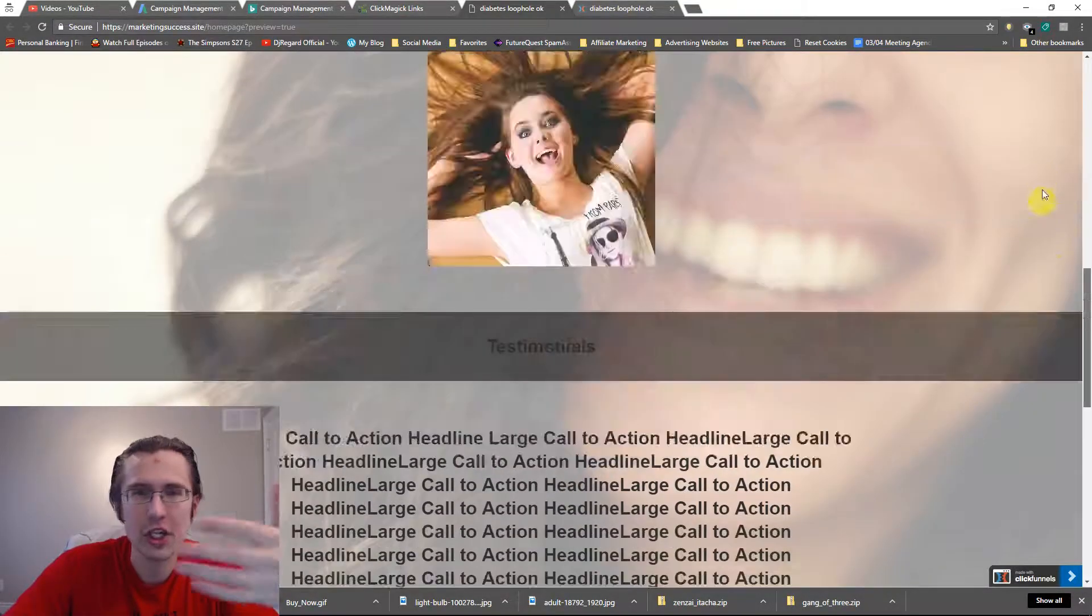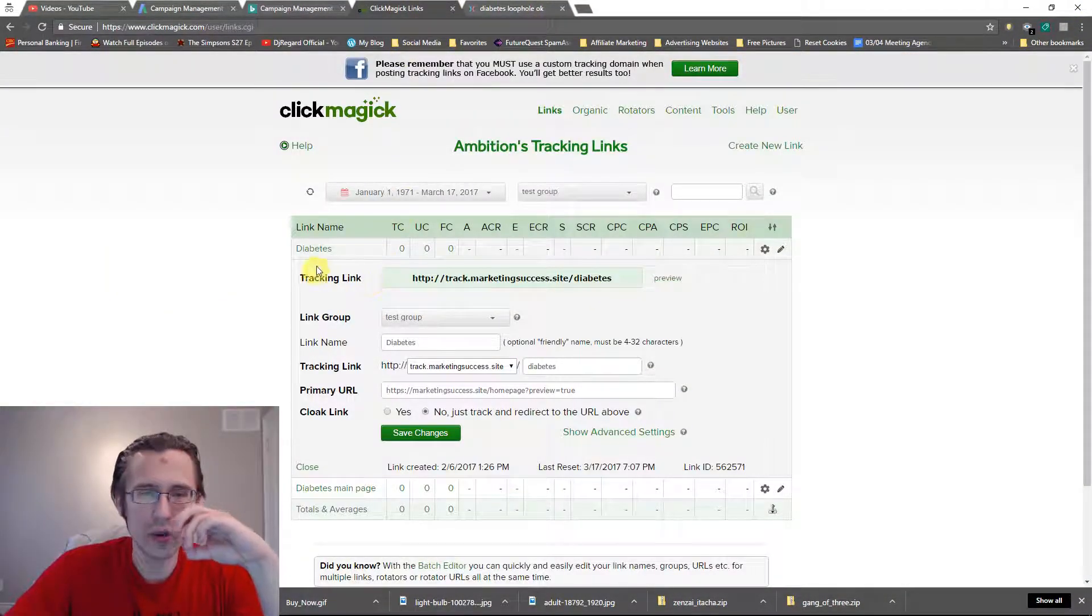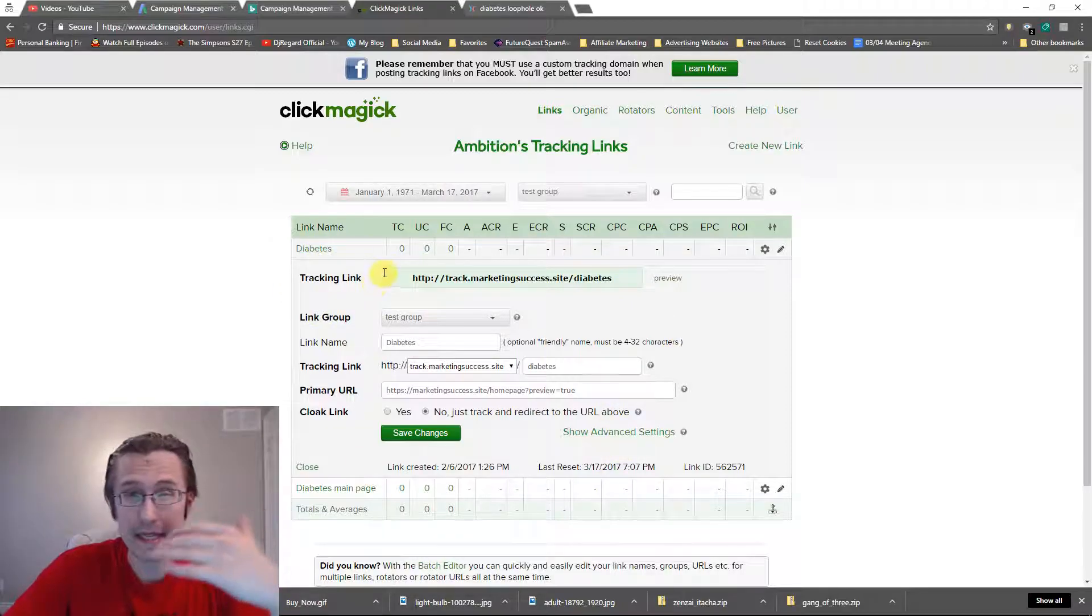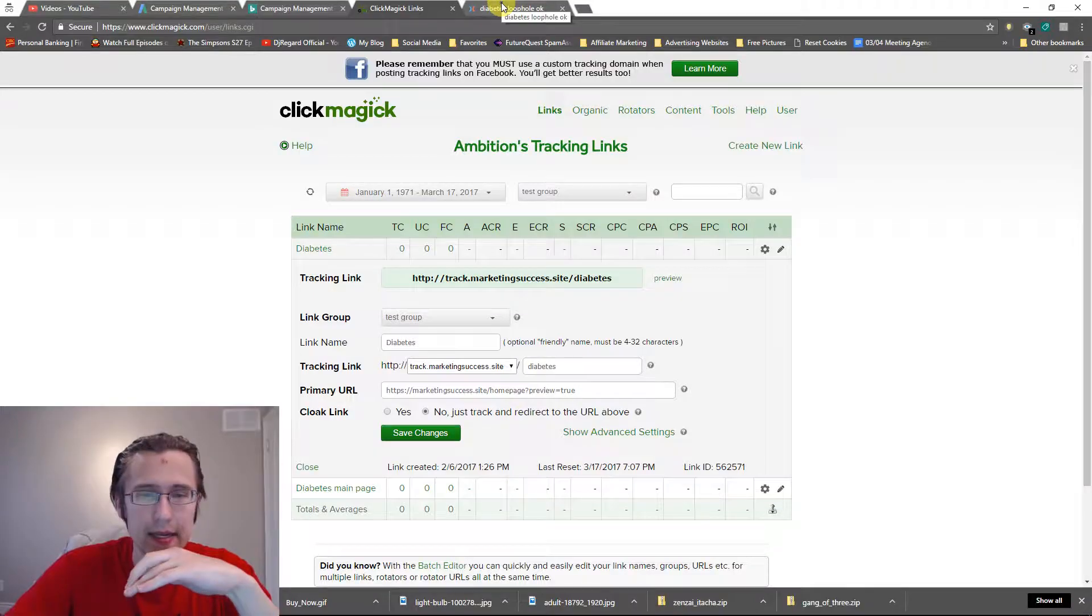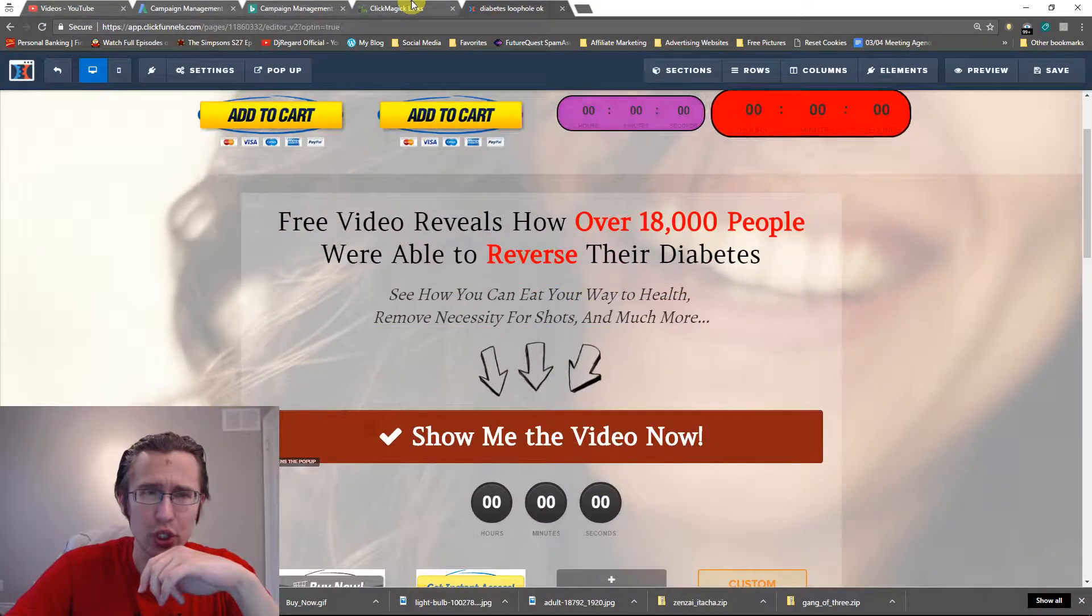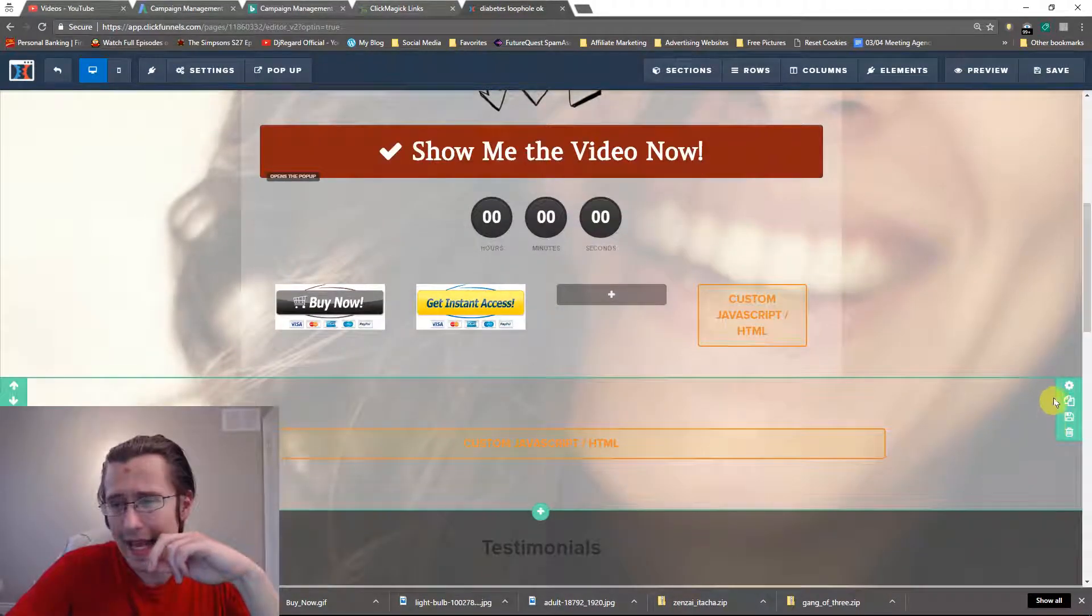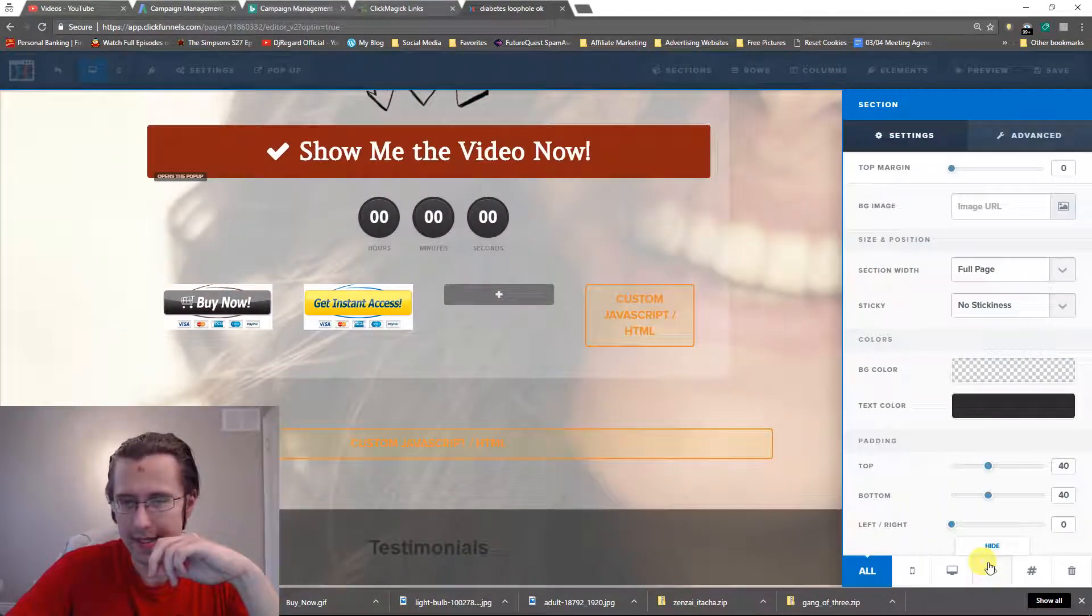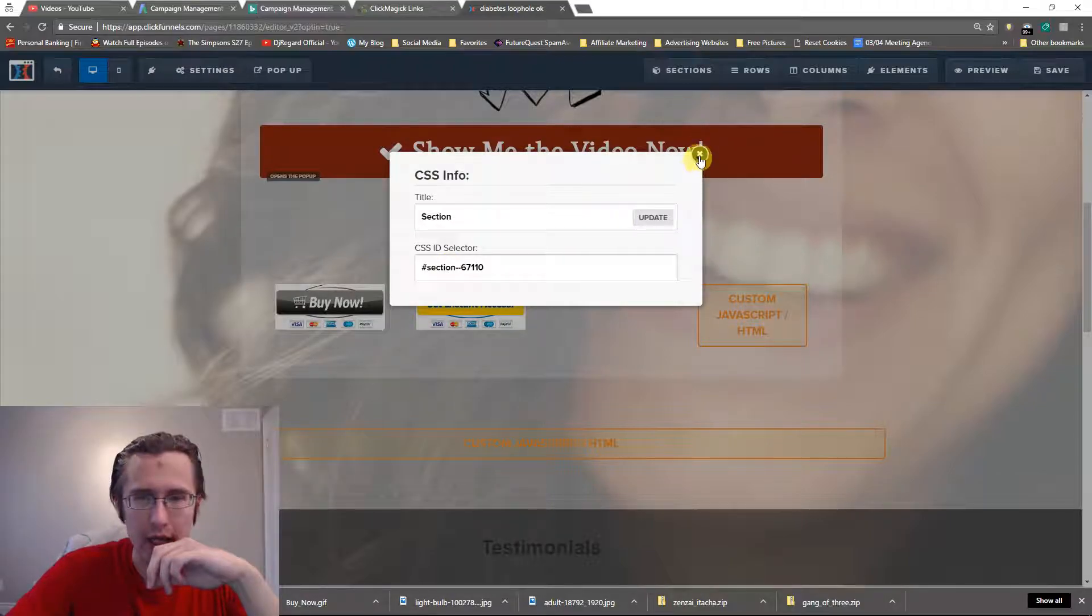Let me show you. Here we have our diabetes program we've been working on for the past few months and here's the page. What we're going to do is we're going to simply add the section ID at the end of our URL.